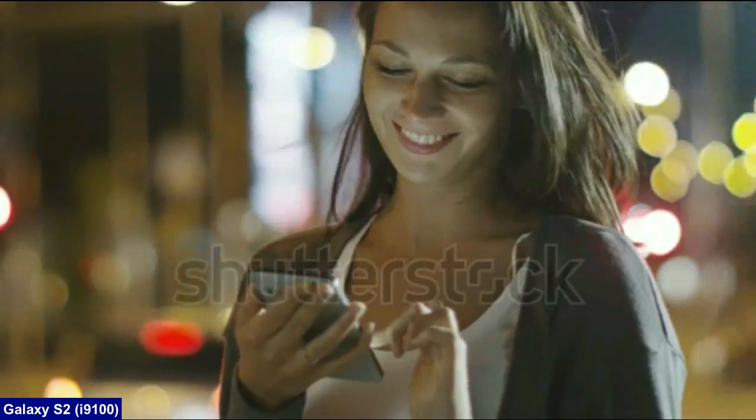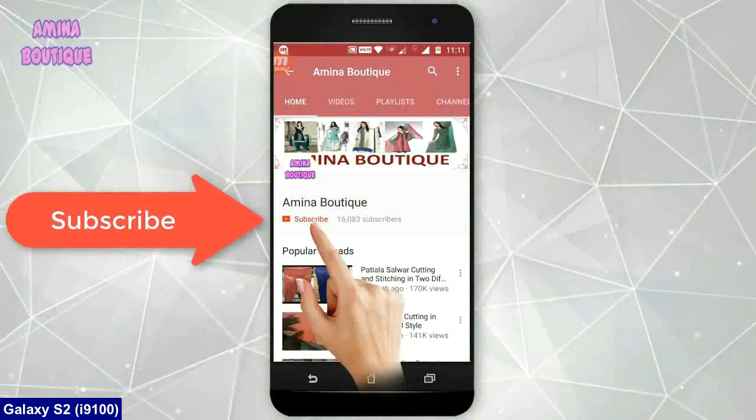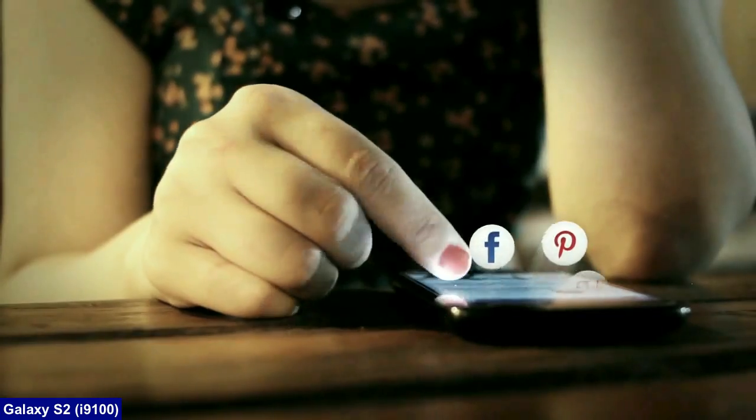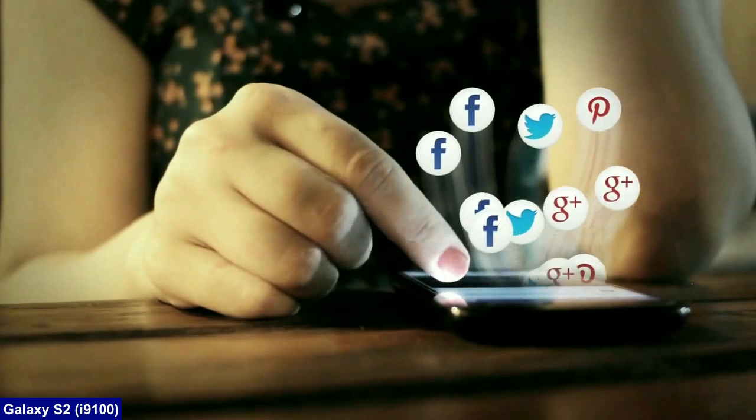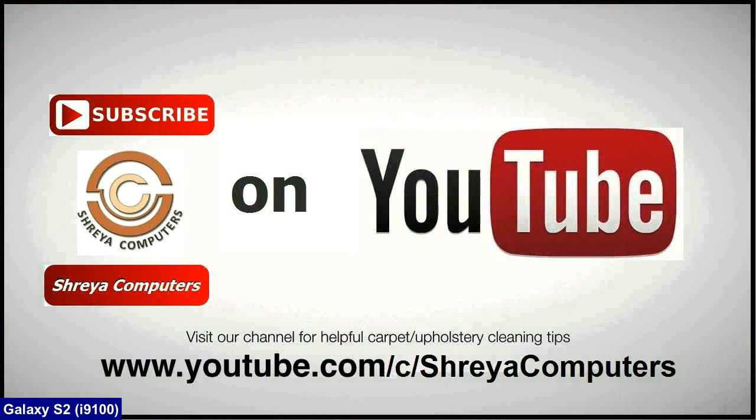So friends, hope you like my video and don't forget to subscribe my channel. I will meet you with the next technology updates in my next video. Thank you friends. Bye bye.